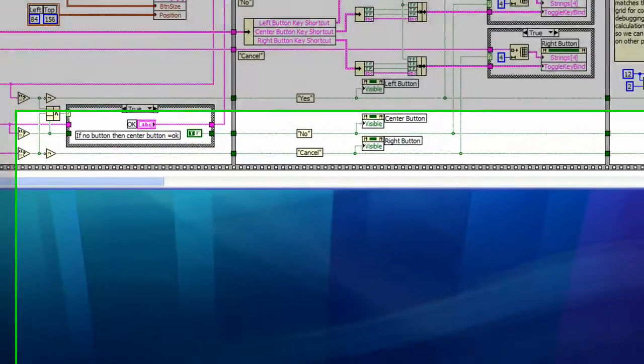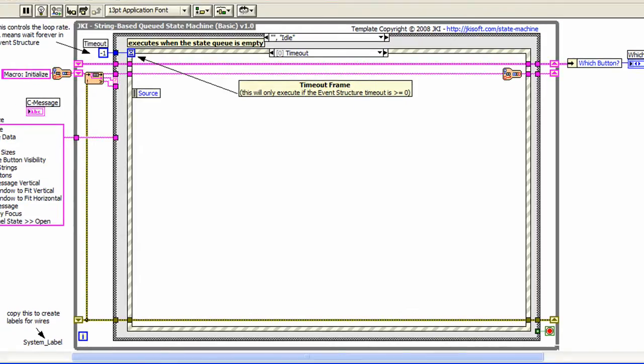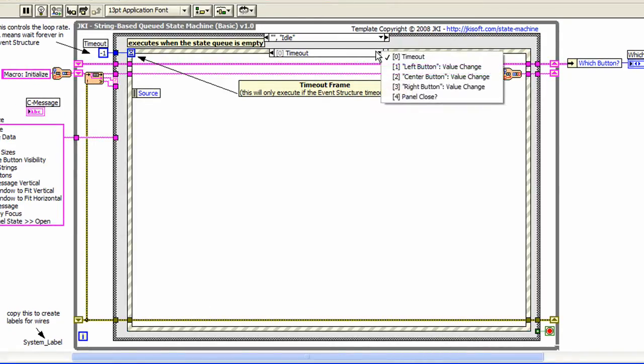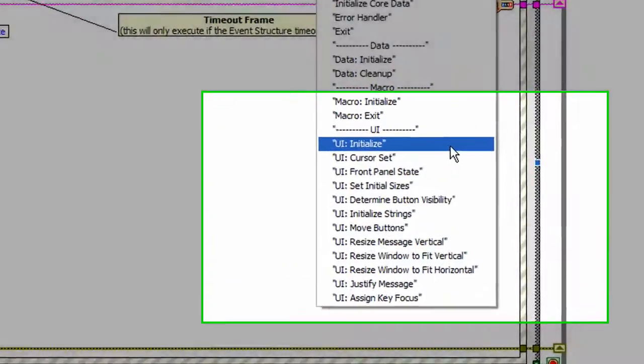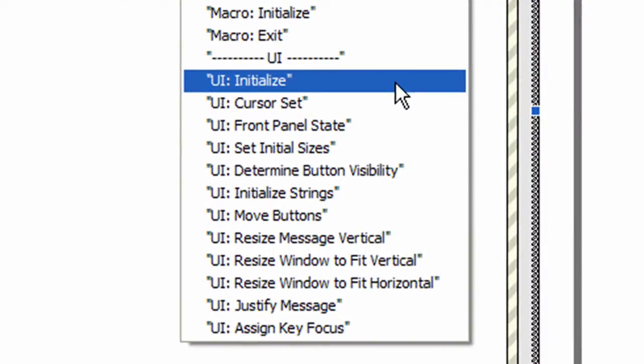Now let's open up the JKI state machine, a refactored version of this code. Our main approach to refactoring was to take the code inside each frame of the sequence structure and place it into a state frame of the JKI state machine. In our state machine, we've used the built-in UI category to logically group the functionality of the old code. We've also assigned descriptive names to each state frame.